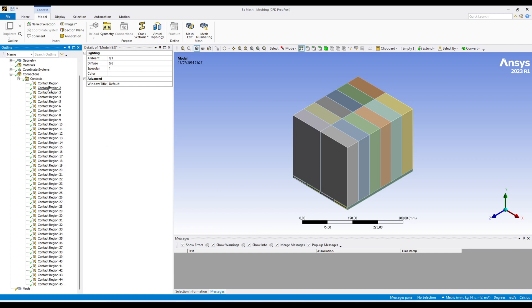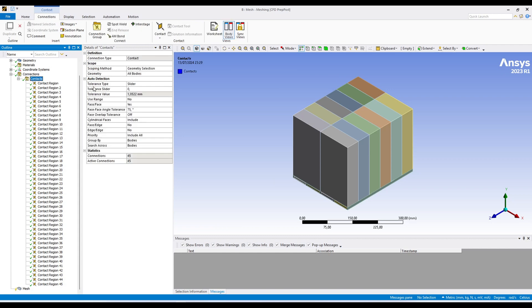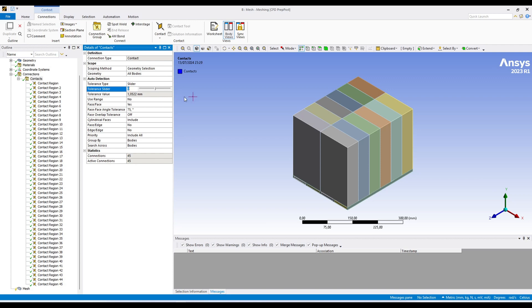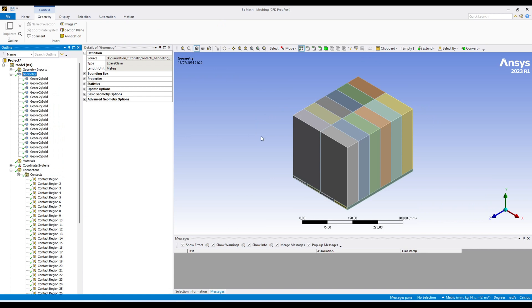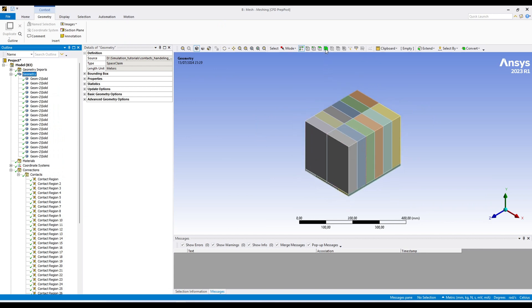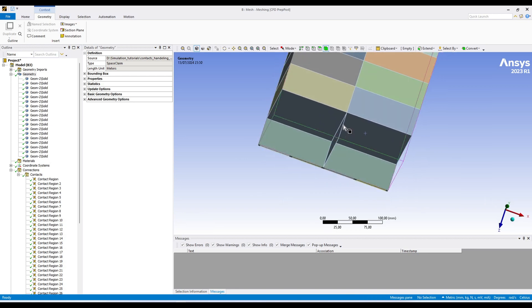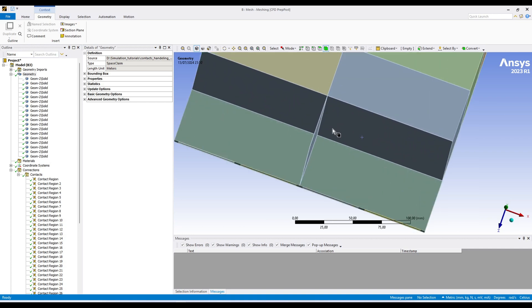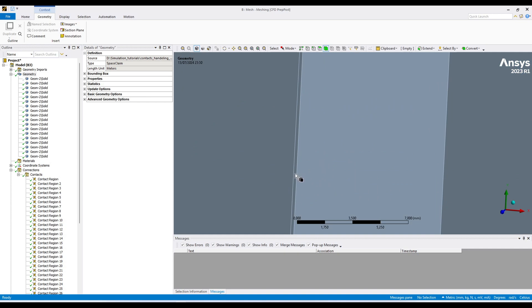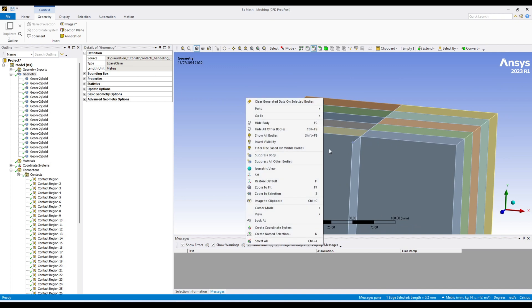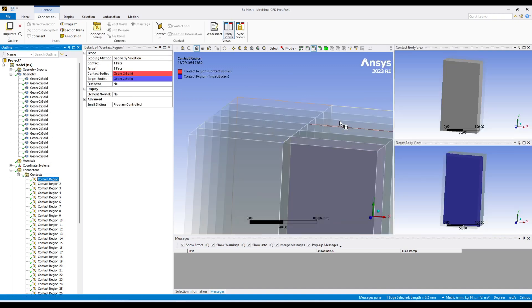First of all, to read the contacts correctly there are some settings. Go to the contacts and in tolerance type you have two ways: one is slider and the other one is value. We can give the exact value of the tolerance, or you can use the slider bar to adjust the tolerance of your contacts. Before that let me show you the geometry. There are these blocks — these are actually the battery cells. Let me hide these two bodies. There is another body between these battery cells — this one is actually the insulation, and the thickness of insulation is quite small: 0.2 millimeter. If we create contacts with the default setting, it creates false contacts.